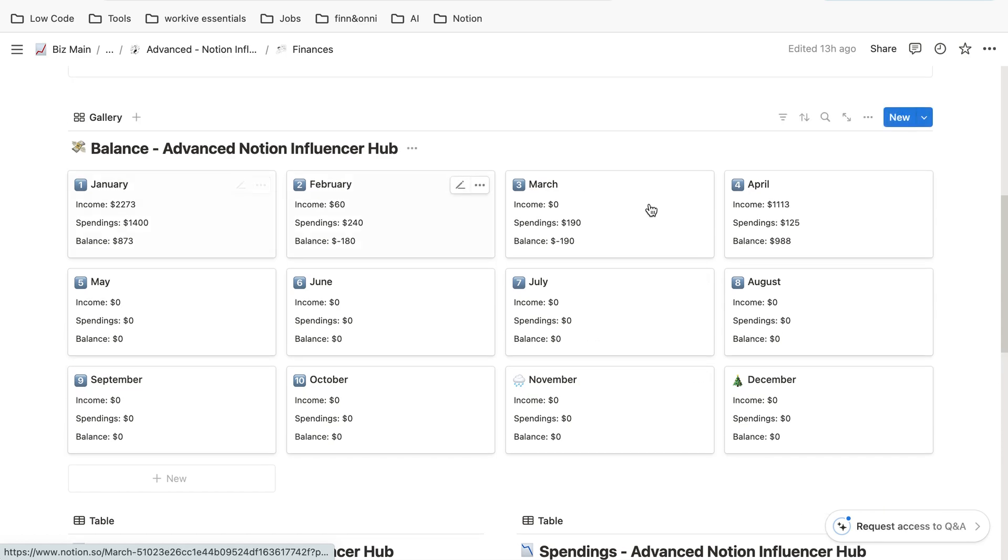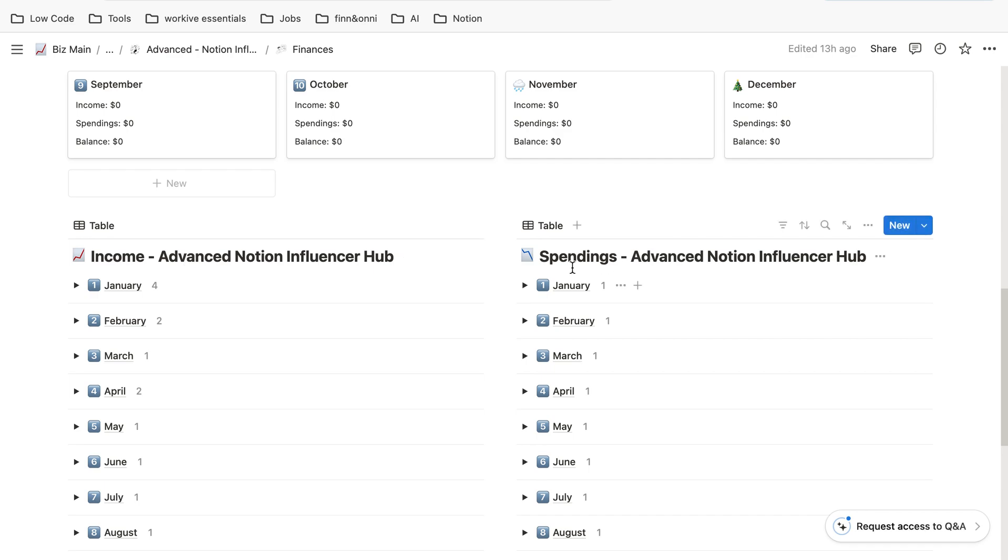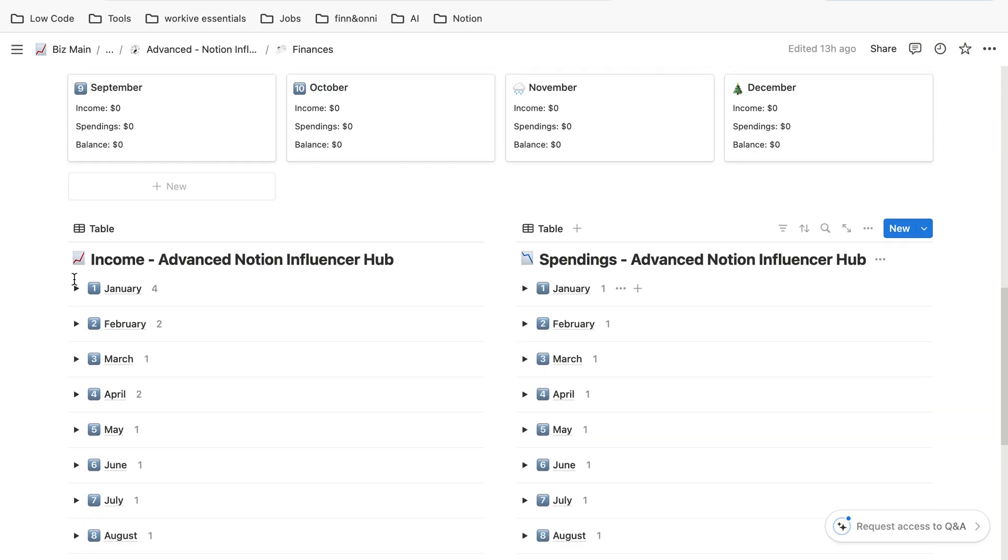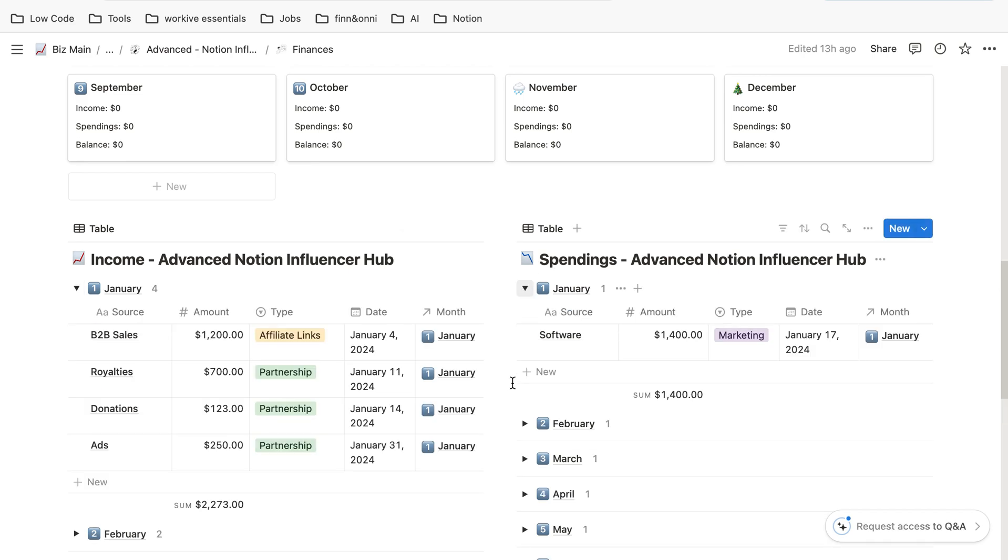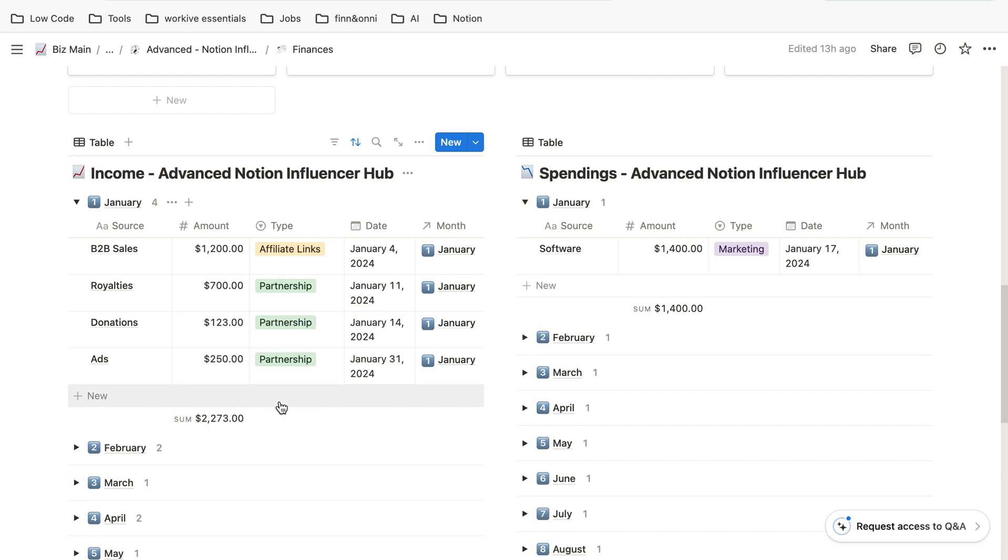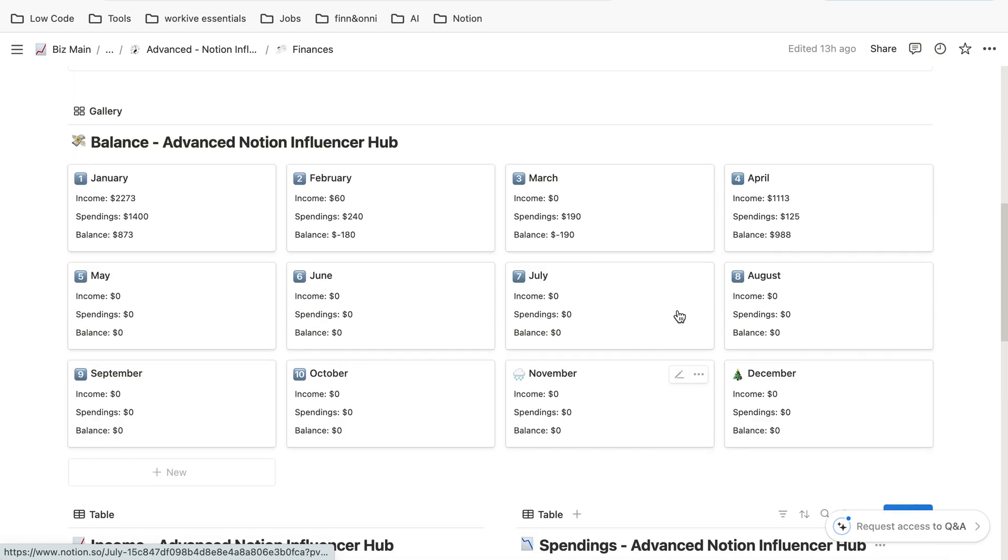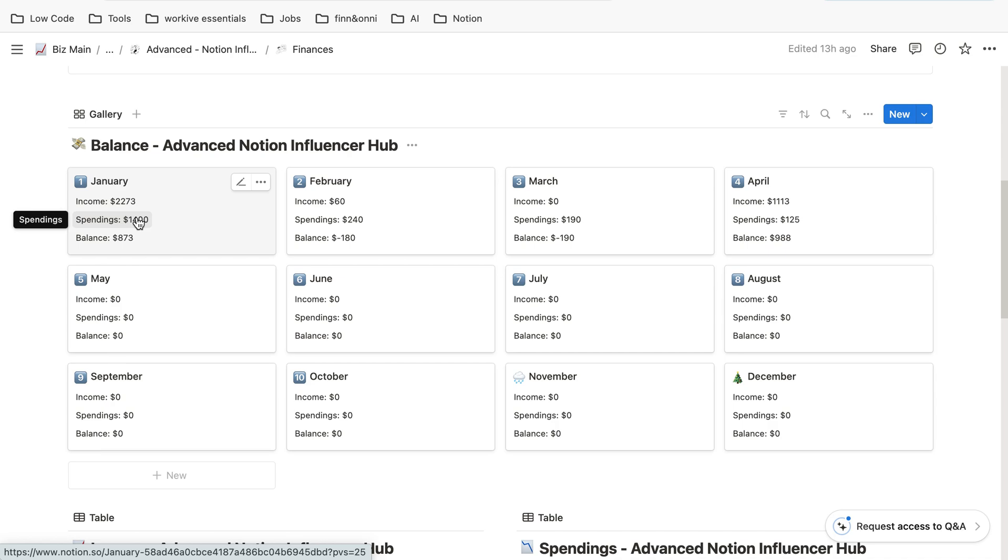Usually you do not have to enter anything in the balance database as it just calculates the difference between income and spendings. For example, in January if you open them, we had $2200 in income and we spent $1400. You can see it automatically shows up in the balance view and calculates the balance, which in this case is positive, so we made a surplus.